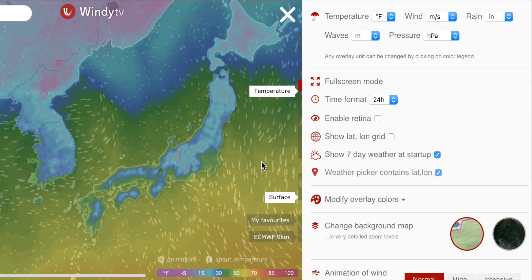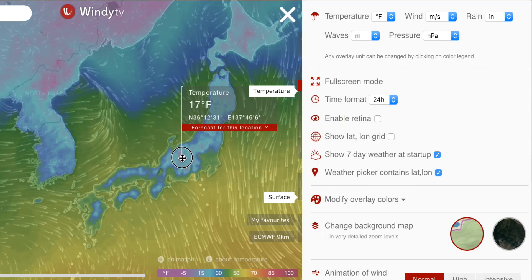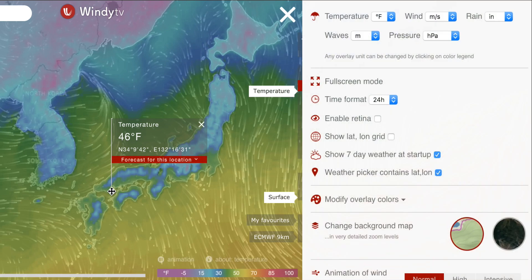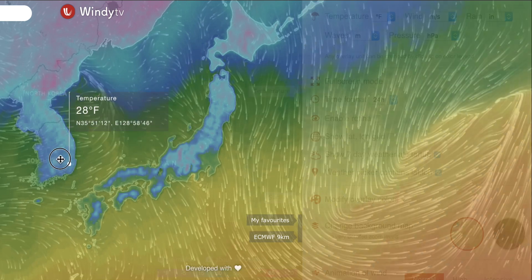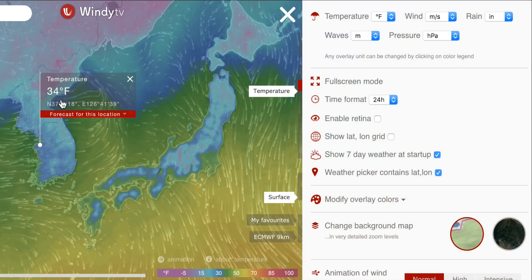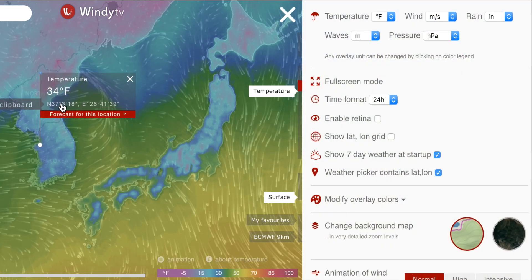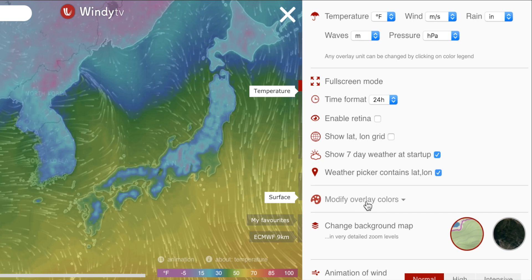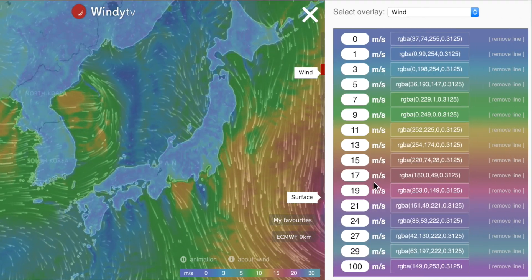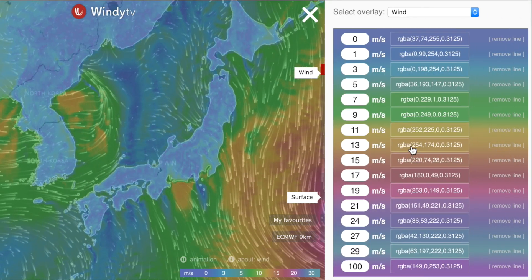There's a bunch of new options in settings. For example, if you choose this option, you will have coordinates displayed inside your picker. And also, we had a lot of complaints about our colors, so now you can configure your own colors.